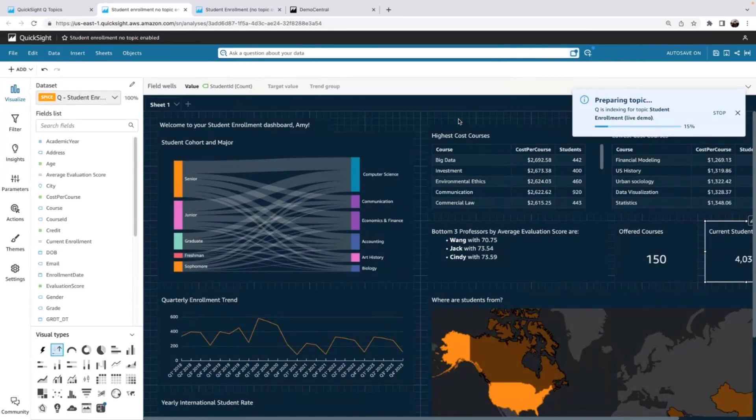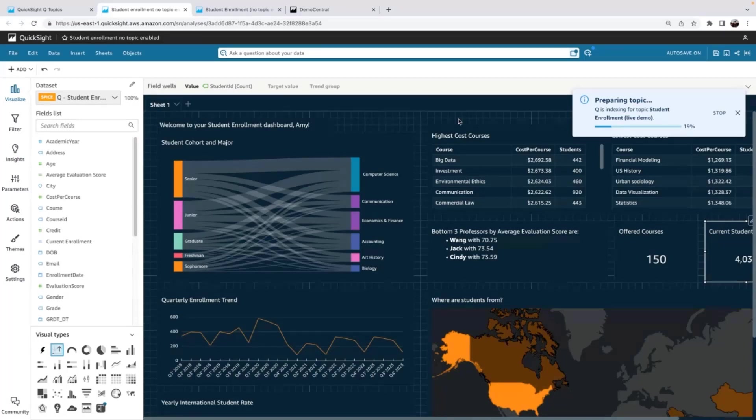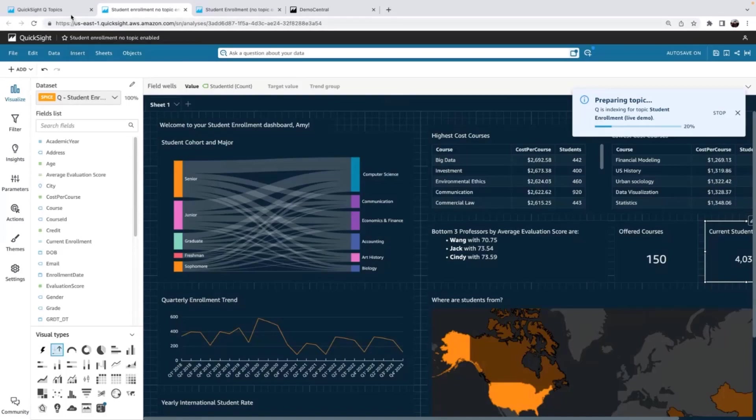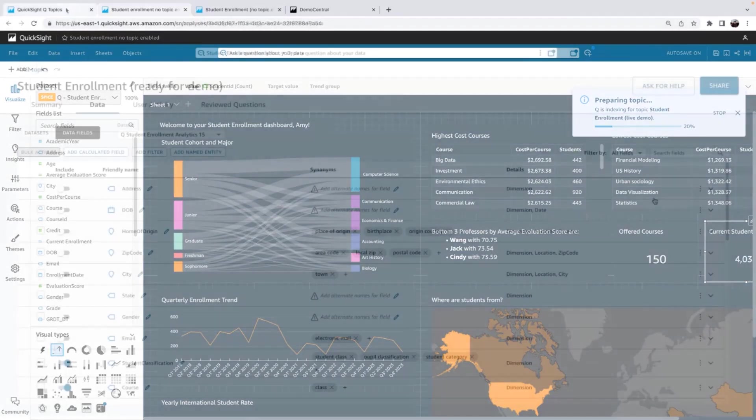It is indexing all the fields. It is scanning all the metadata and your analysis, and it is going to create this natural language experience for you. So depending on the size of your data, this might take five minutes, 20 minutes, but we're not going to wait around. I've already have one prepared on the side, but it is the exact same thing, just as if I fast forwarded in time by five minutes.